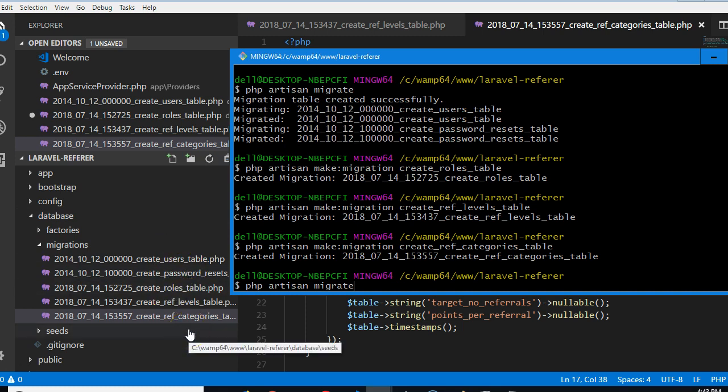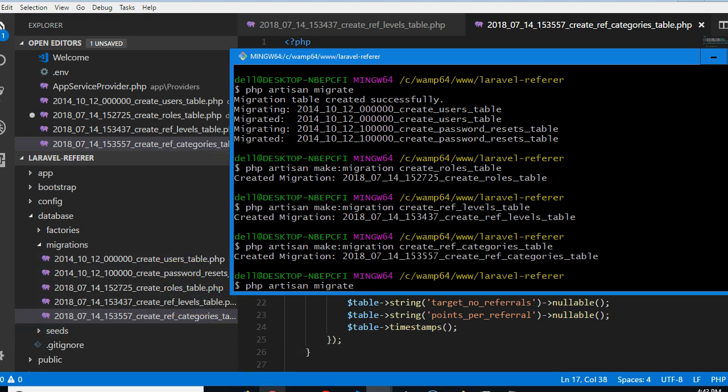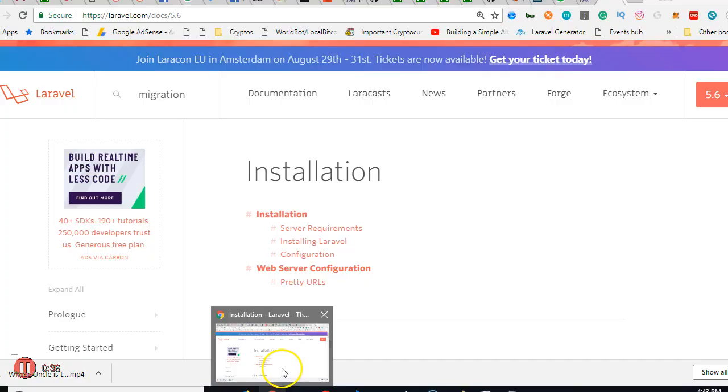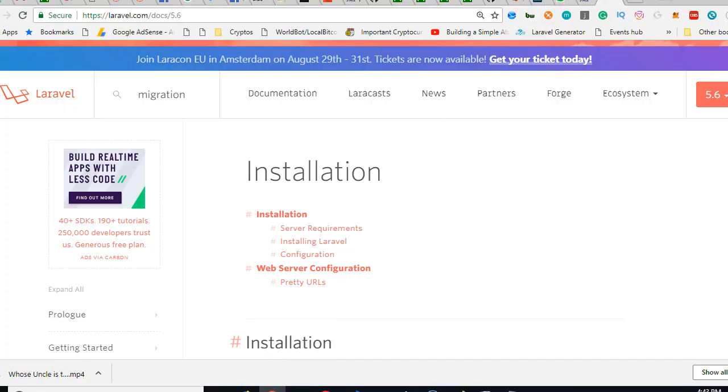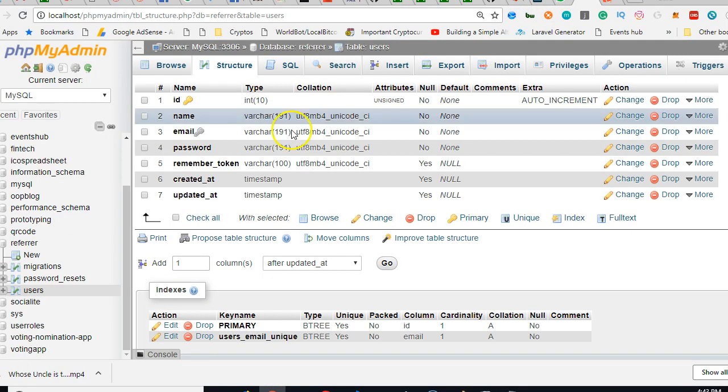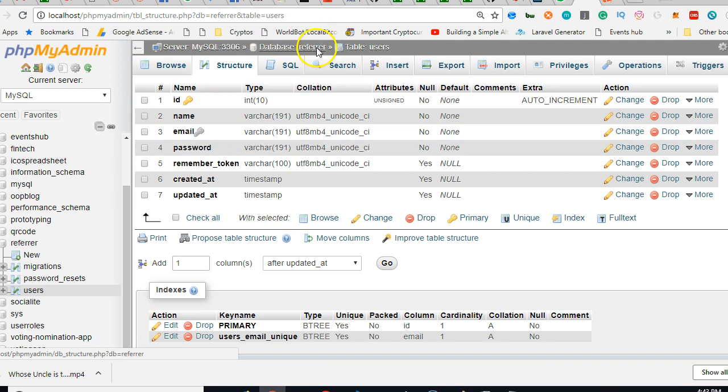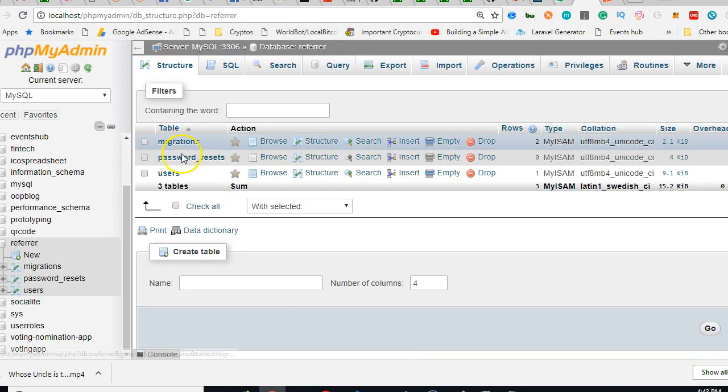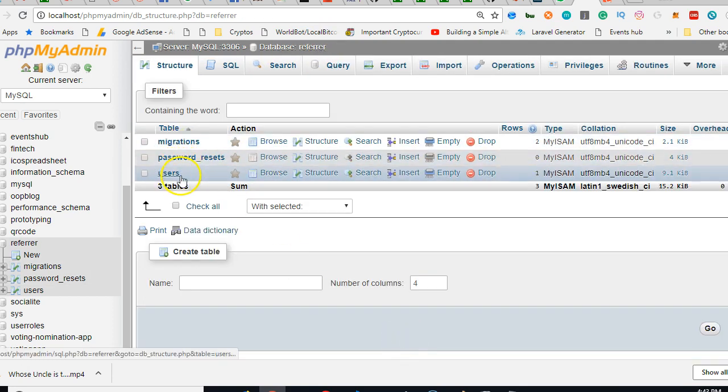But the problem we have right now is that the tables already exist. Some of the tables, for instance the user and the password tables, already exist. If we go to our database and take a look, you see that there are some tables - migrations, password reset, and users - they already exist.